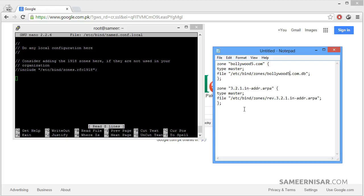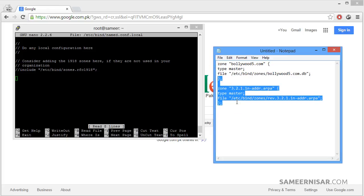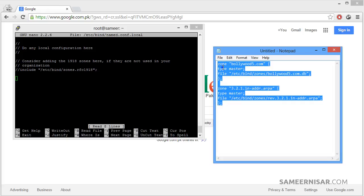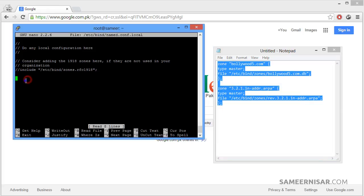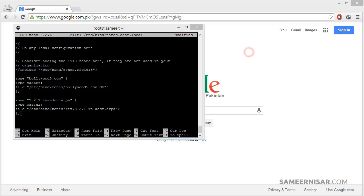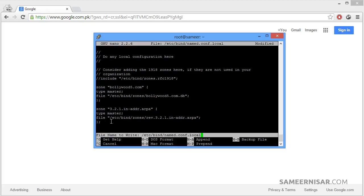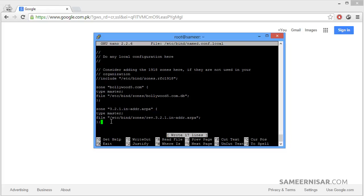Make sure you change Bollywood5 with your own domain name, otherwise it is not going to work. Let's copy this text and paste it inside the configuration file. And if you can remember to save a file in nano text editor we use the buttons control O and then it asks for confirmation and press enter. To exit the nano editor we press ctrl X.